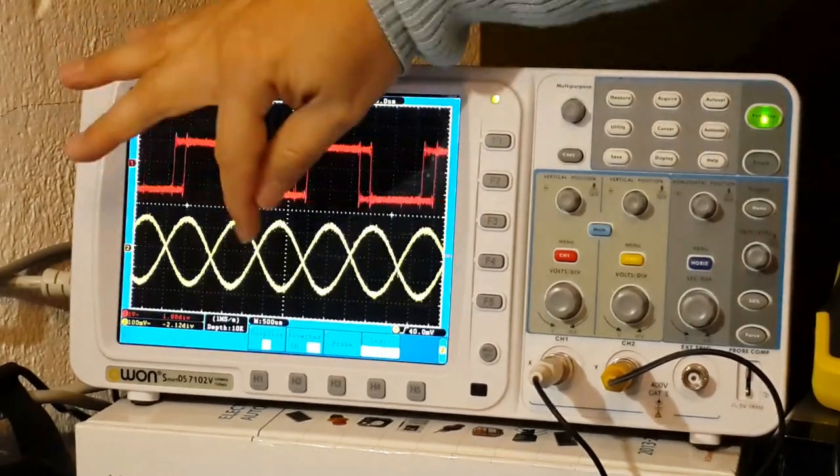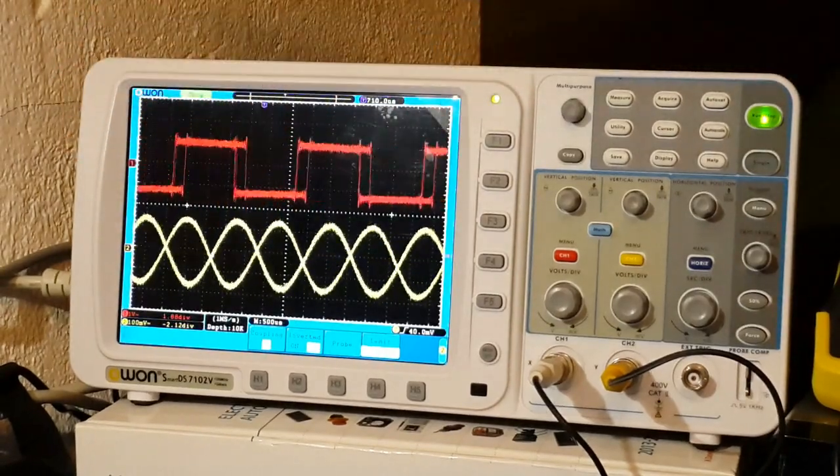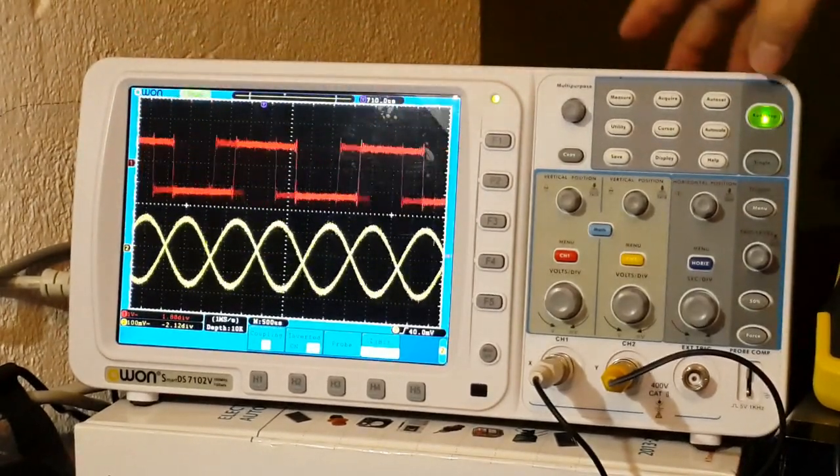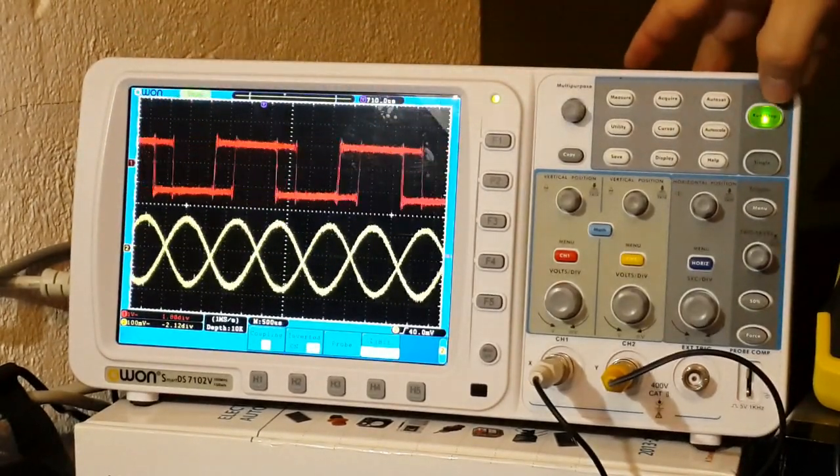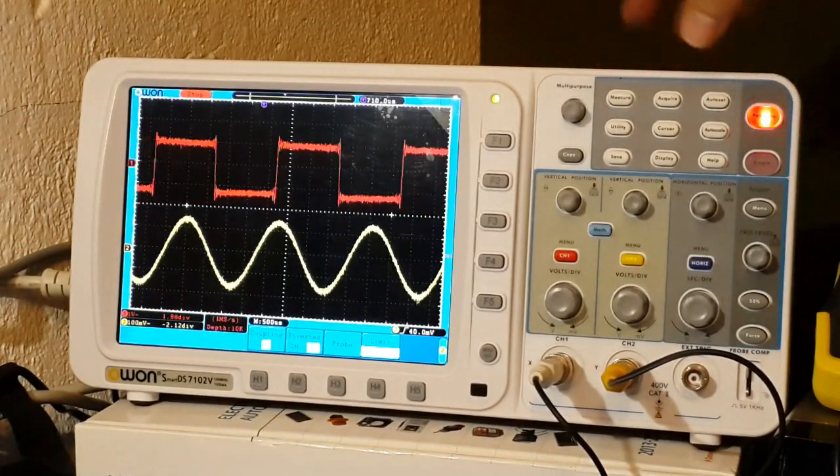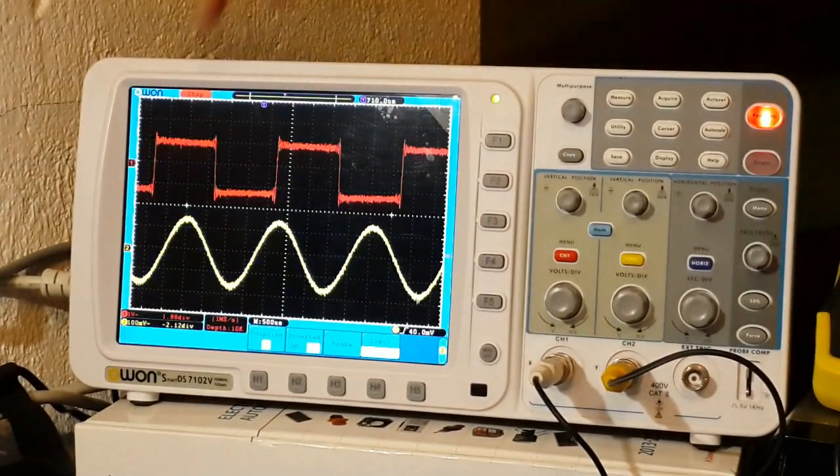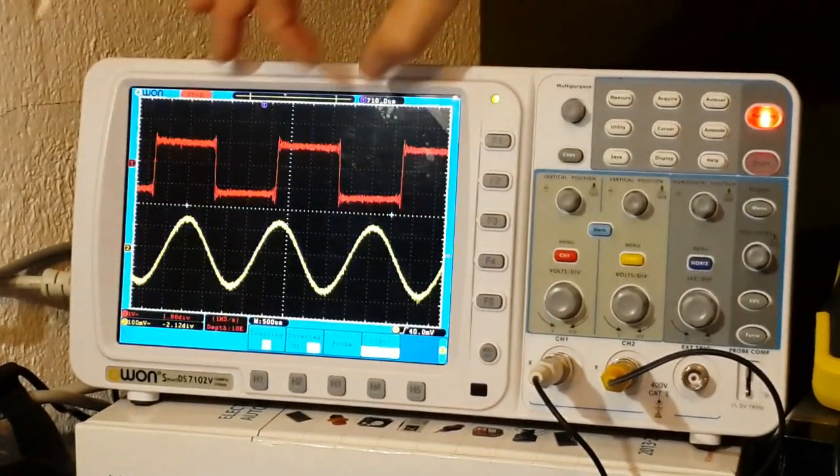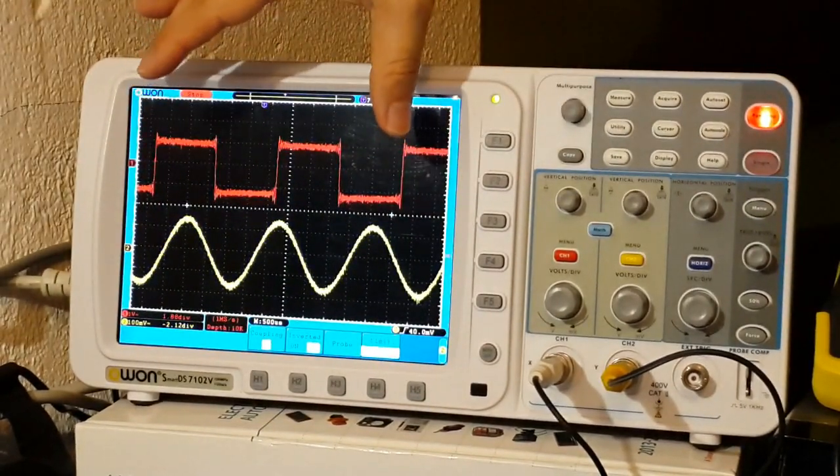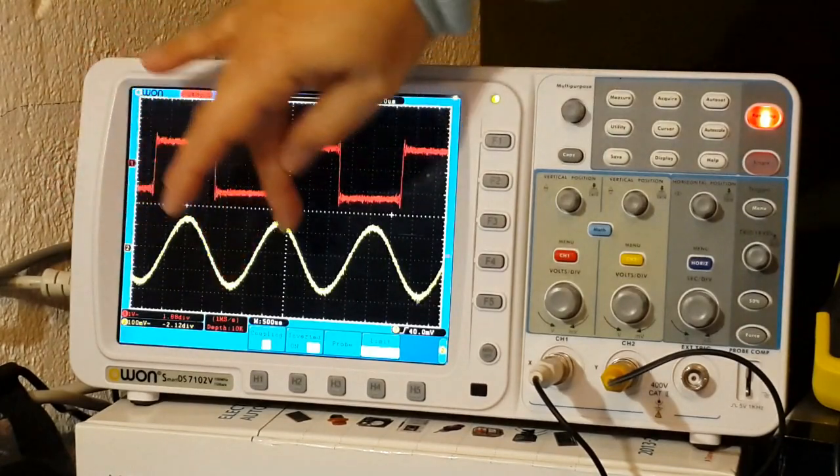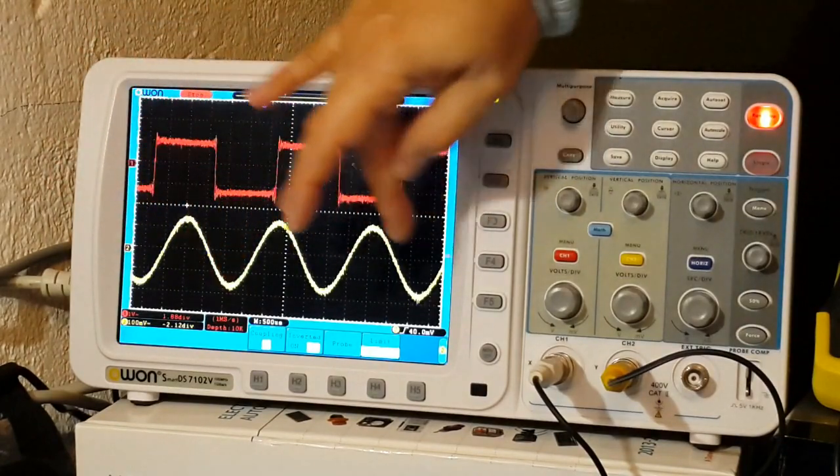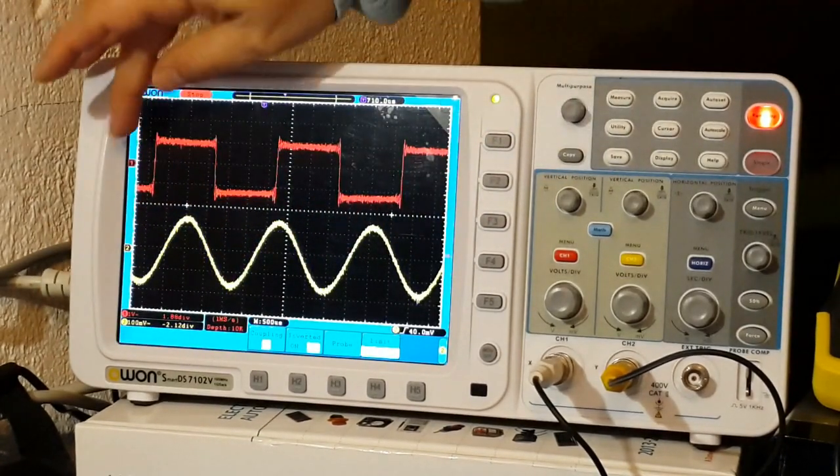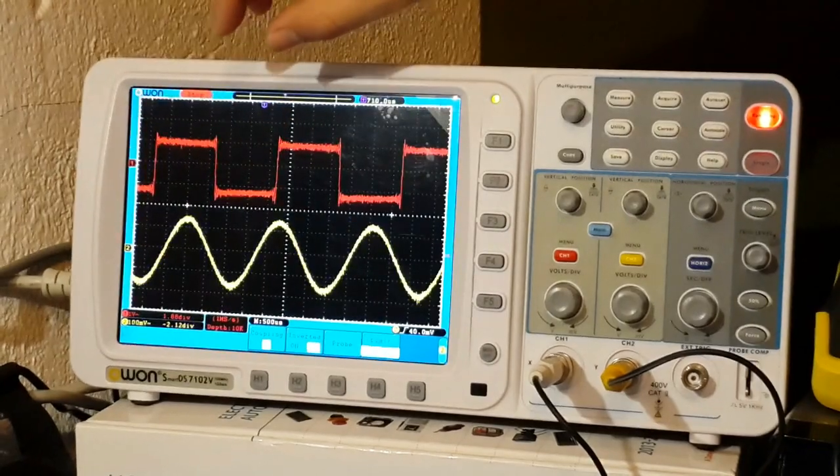We have different frequencies for each one so for the scope is kind of hard to get it. I will stop the trace, now it's frozen. And you can see we got a sine wave in one channel and square in the other.